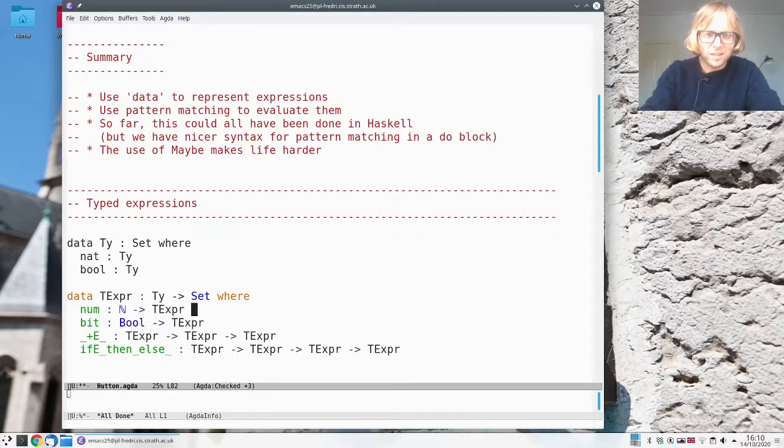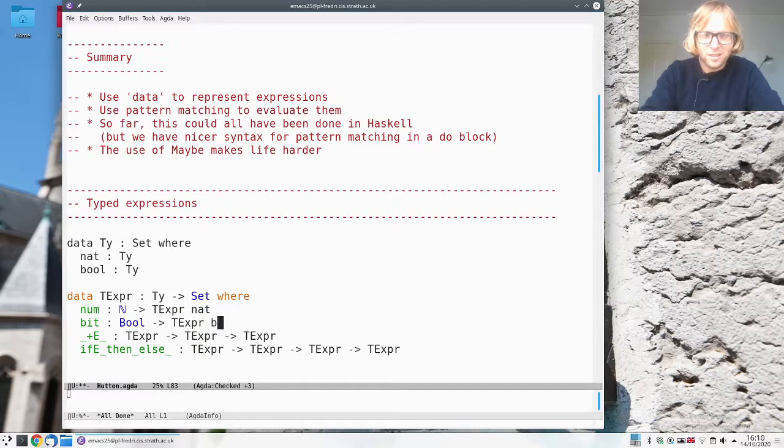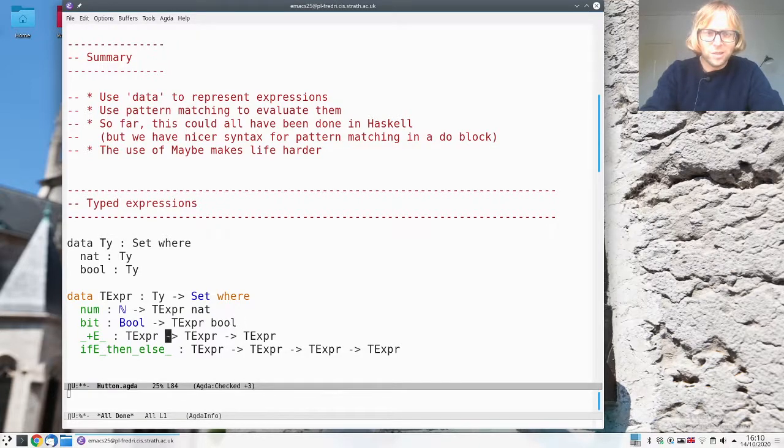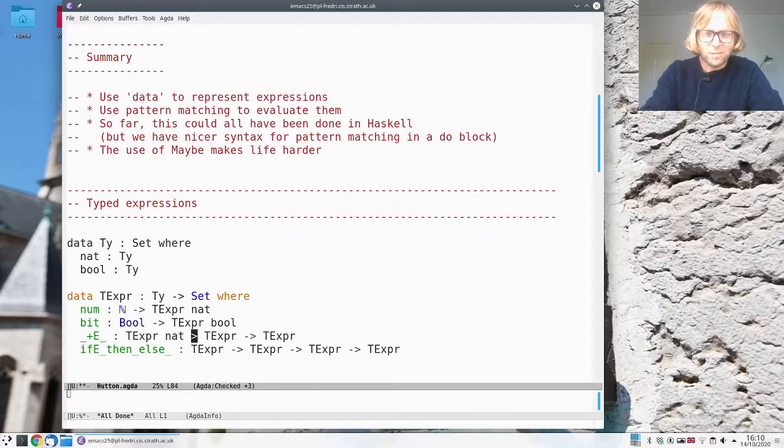These things are natural numbers. These things are booleans. It only makes sense to add natural numbers.